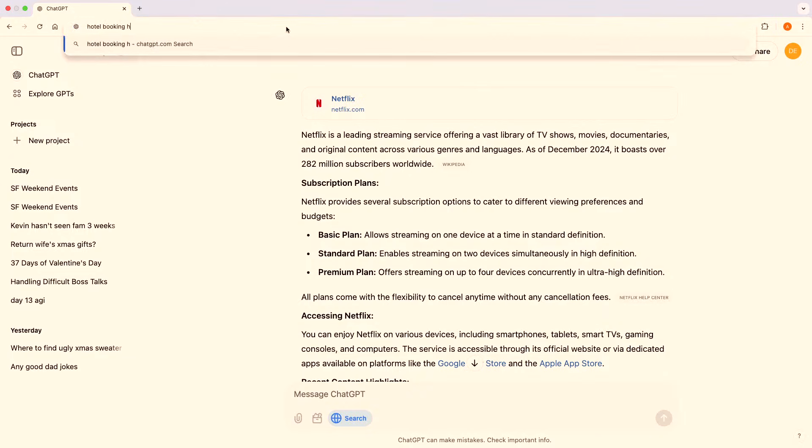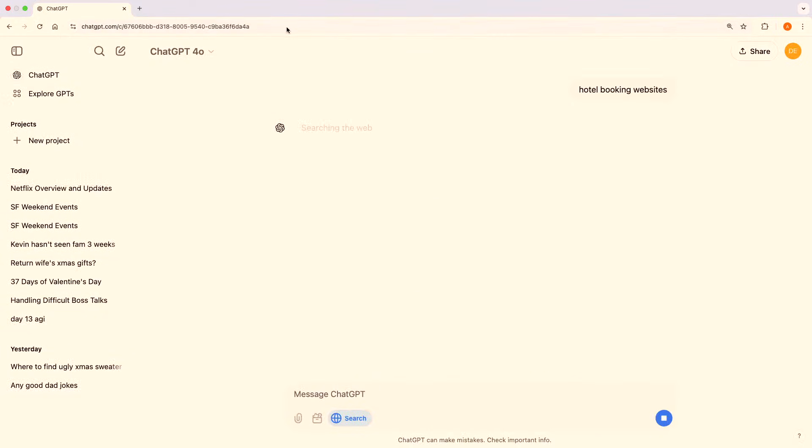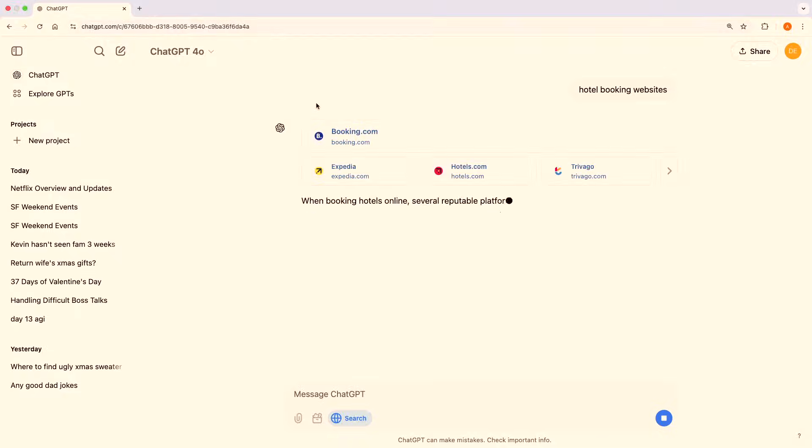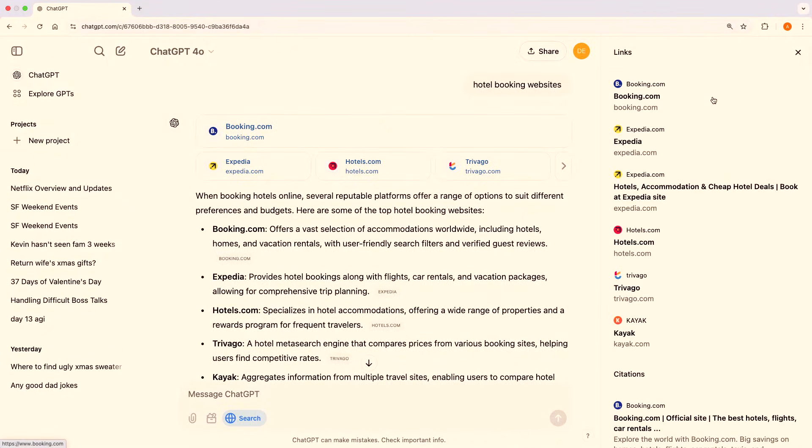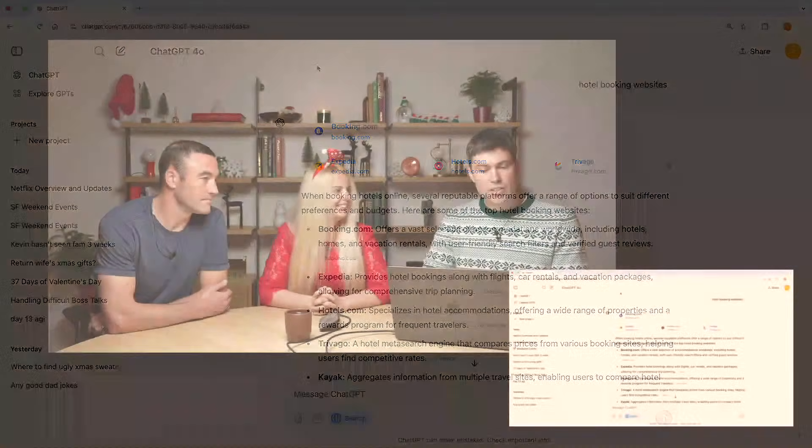Try something like 'hotel booking websites' right from the browser bar — those sites will come in ahead of the rest of the answer, so you can go wherever you want and see all the links inline from the sidebar as well. This is ChatGPT Search with faster web navigation directly from the browser bar, addressing feedback that it can sometimes be a little too slow. Now I'm going to showcase one last new feature: the optimized mobile phone experience for ChatGPT Search, based on user feedback from our iPhone and Android apps.